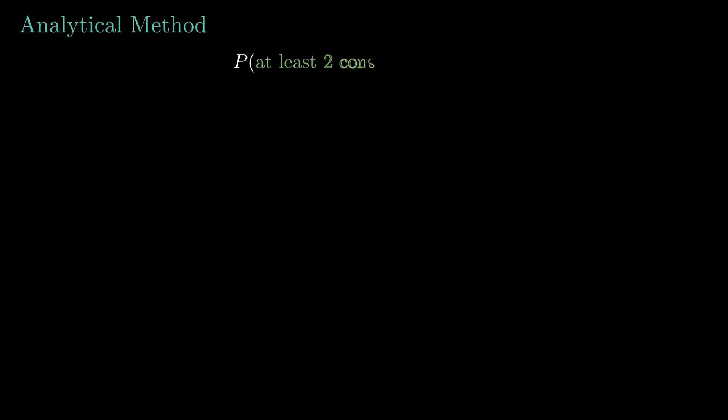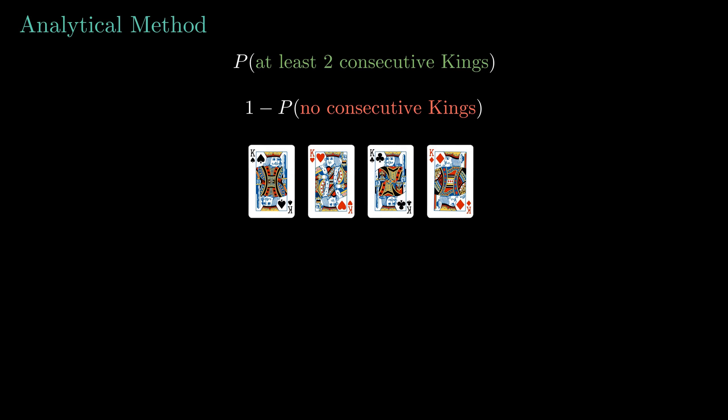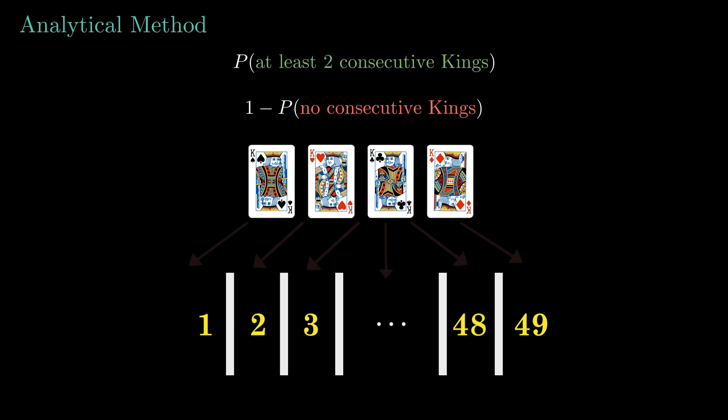Let's try the analytical method first. So we wanna find the probability of at least two consecutive kings. Well, this is the same as finding the probability of the complement event where no two kings are next to each other. To compute this, I am first taking the kings out of the deck. Now we have 48 cards. Let's place them. Here each vertical bar represents a non-king card. Now we have to place the kings. We can easily see that there are 49 positions to place our four kings such that no two kings will appear side by side.